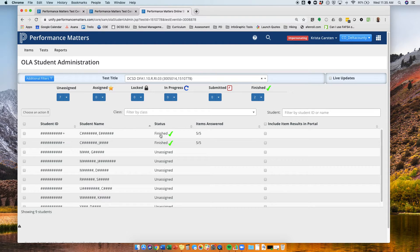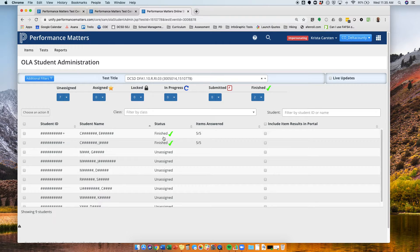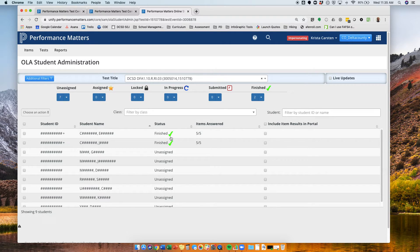And look, here I see that I have already, or these two students have already moved from the assigned to the finished portion of their status.